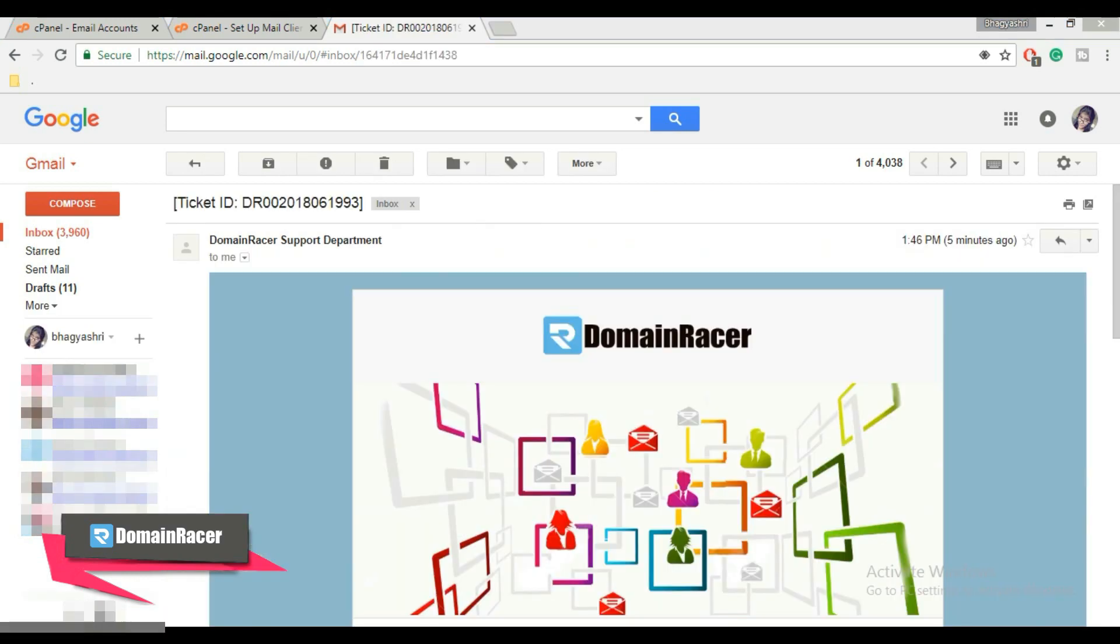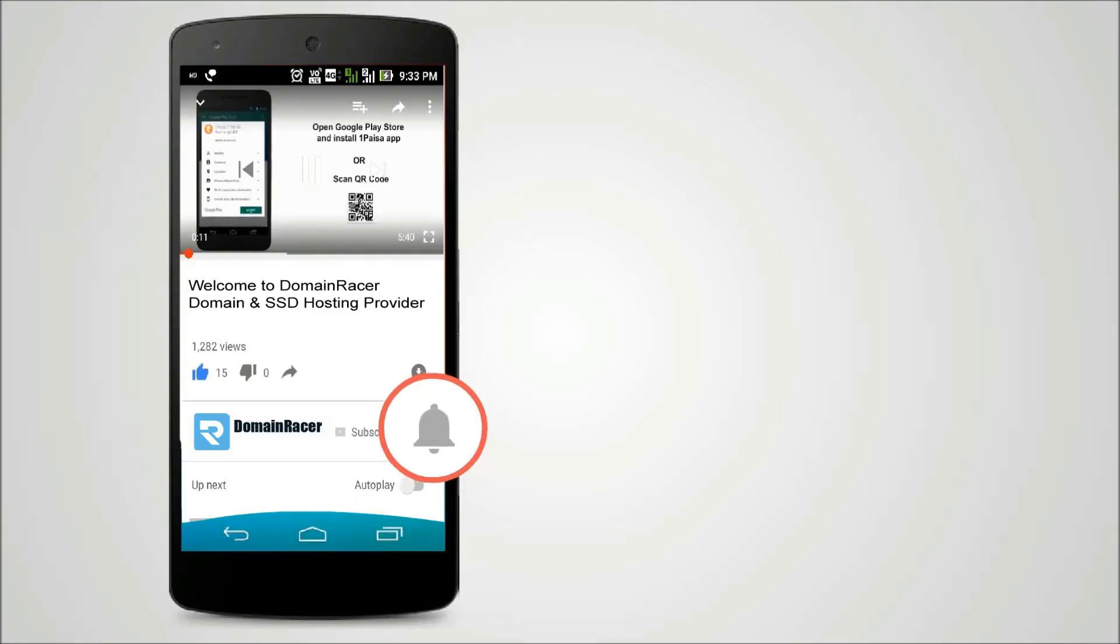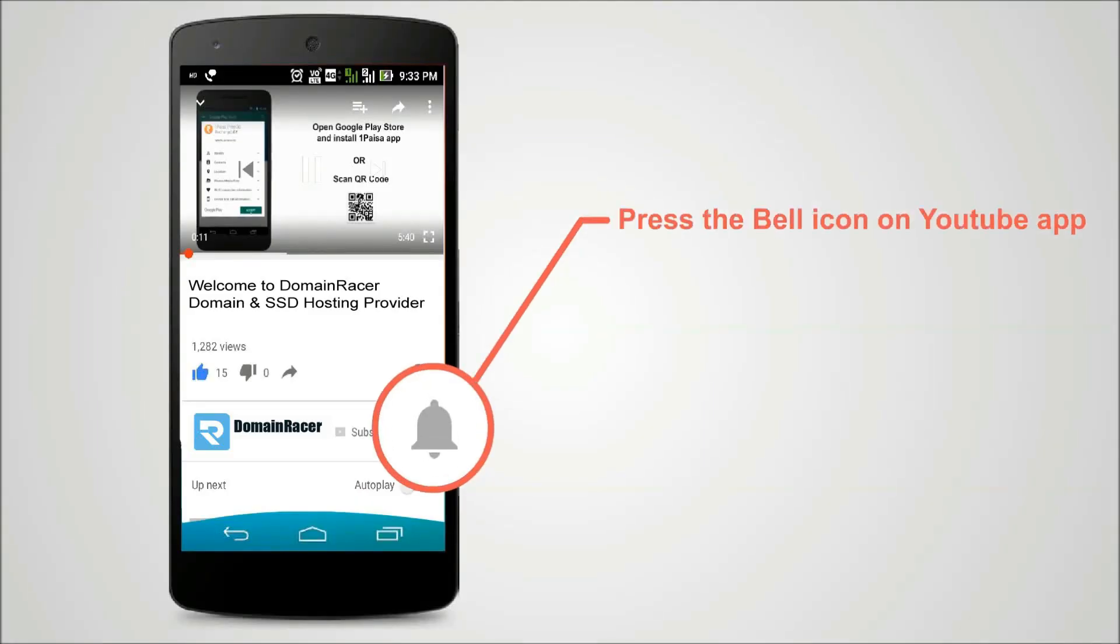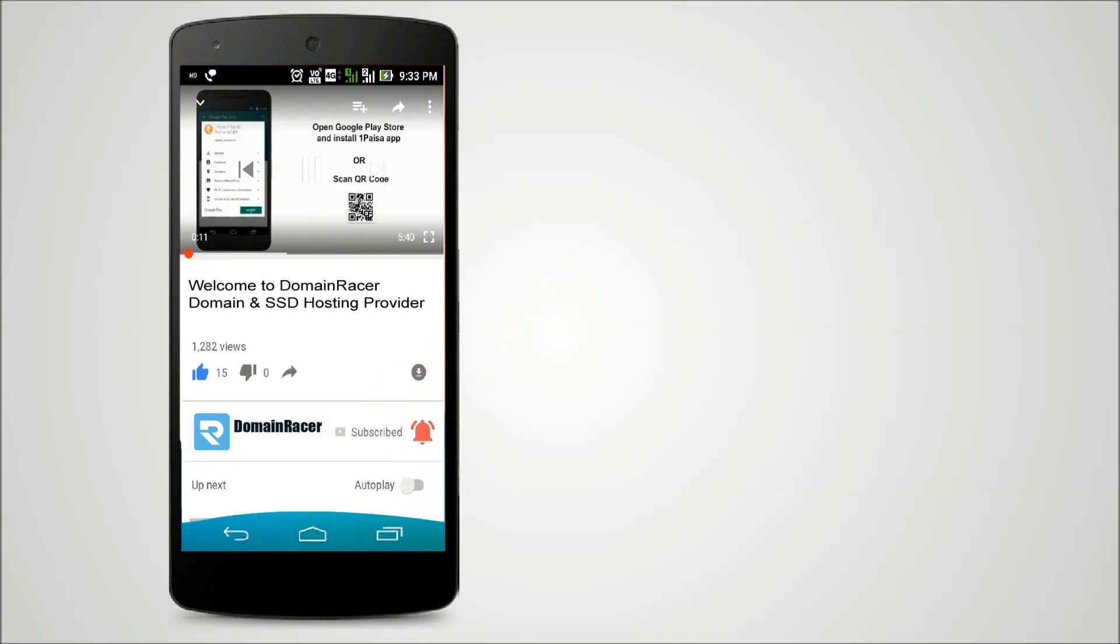That's it. Now you know how to create a professional and custom email address with cPanel and how to set up your newly created email address to send and receive email using Gmail. Press the bell icon on YouTube app and never miss another update.